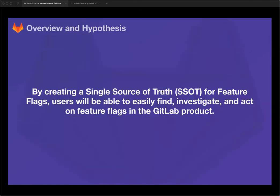I want to talk about the FeatureFlex work that we did. To kick off, I want to share the overall view of the work we wanted to do. There was a lot of change in priority and a lot of unknowns as we were first getting started. We decided to focus our efforts around FeatureFlex. The hypothesis was: by creating a single source of truth for FeatureFlex, users would be able to easily find, investigate, and act on FeatureFlex inside of the GitLab product. We heard from users in many cases where they weren't able to fully utilize the different parts of FeatureFlex — they wondered if parts were missing, and the classic workaround was creating issues to manage their FeatureFlex anyway. So we knew there was a need, which is a really exciting way to start a project.